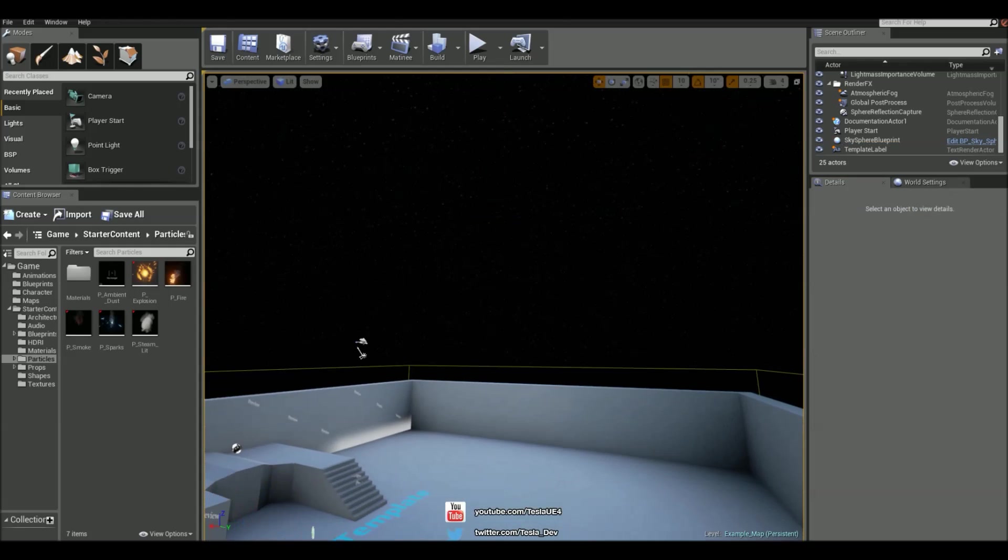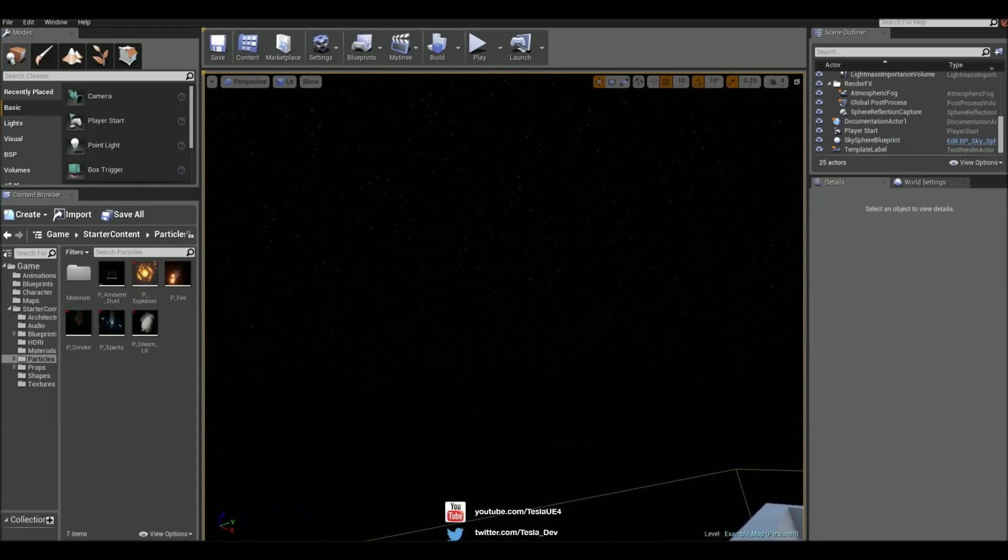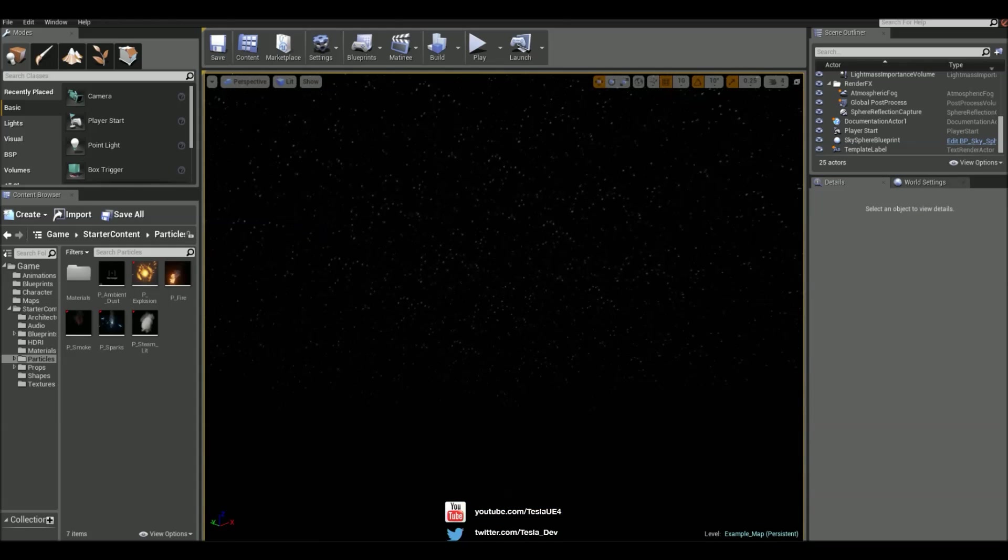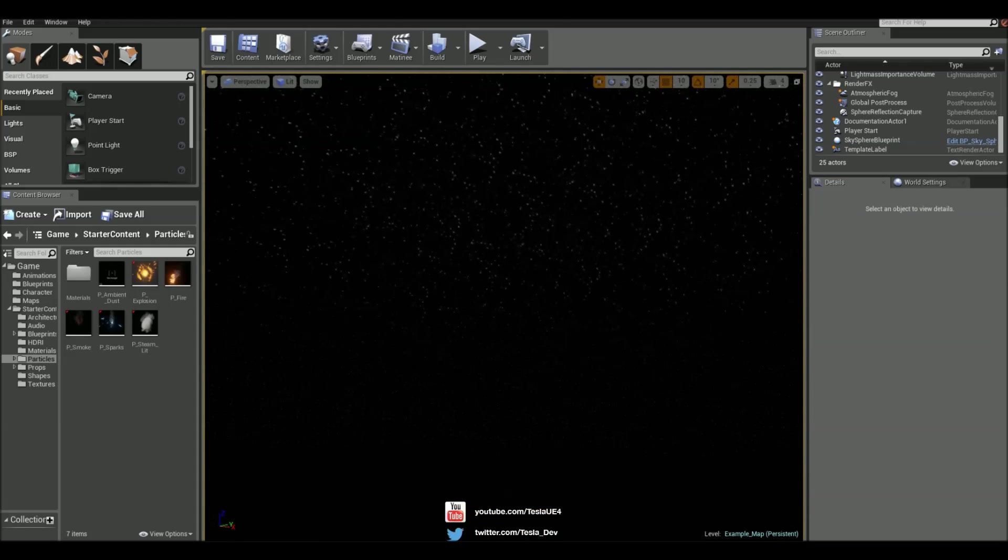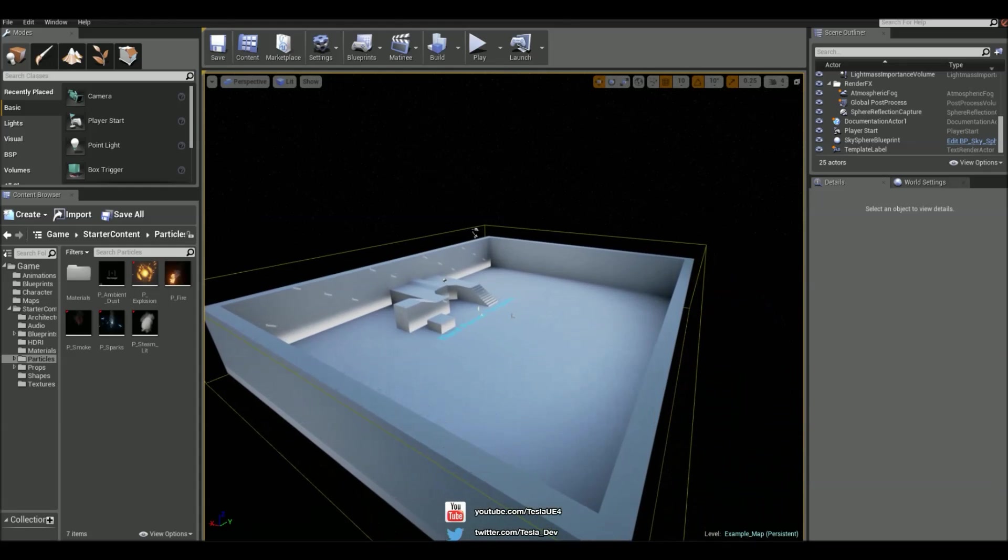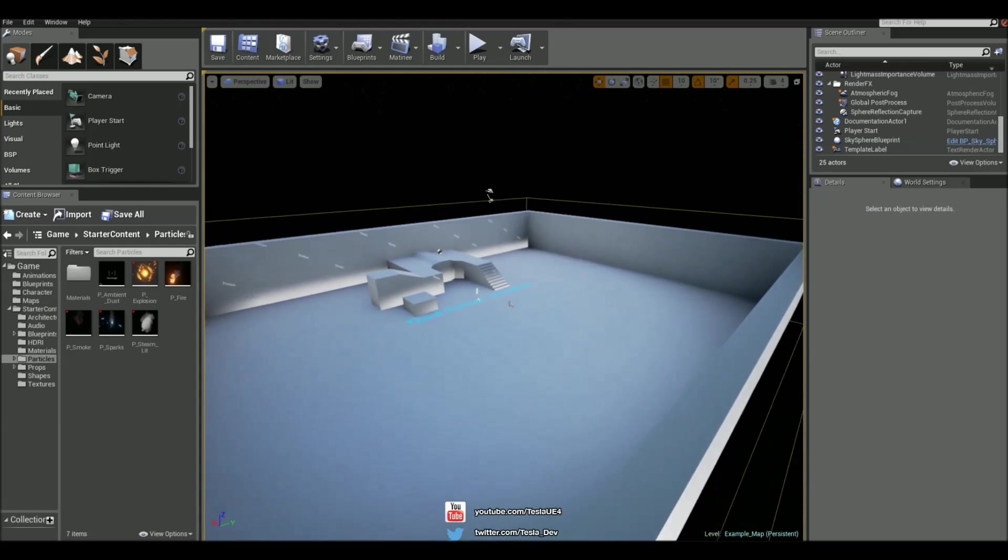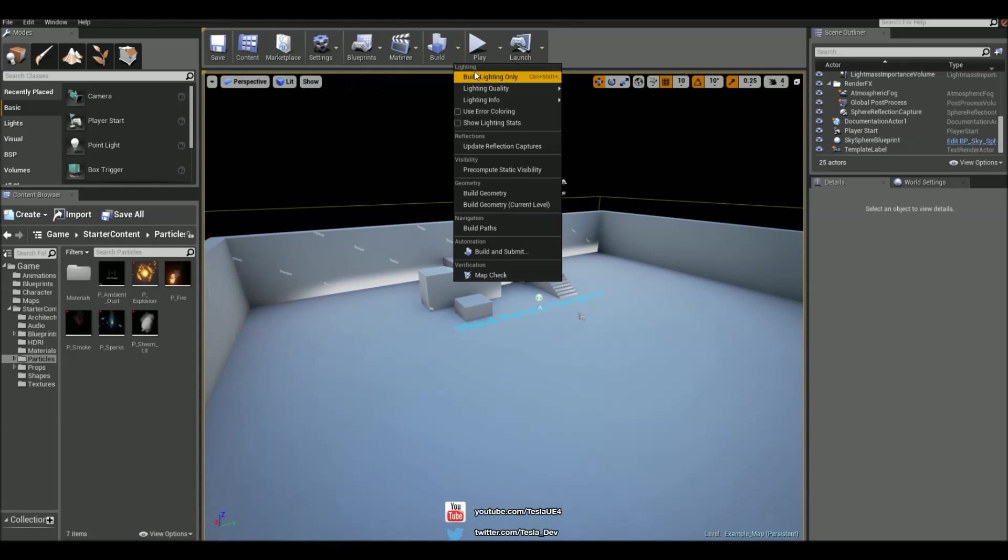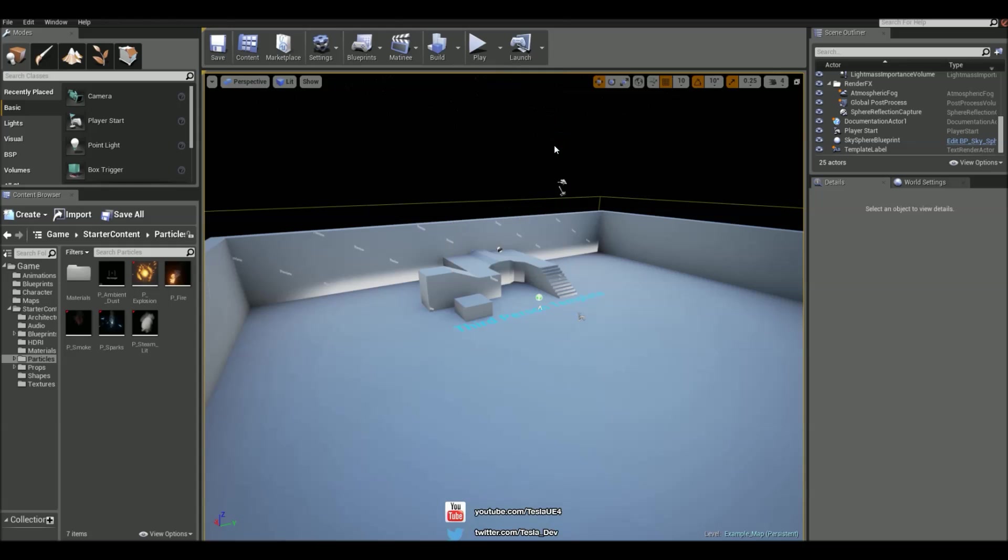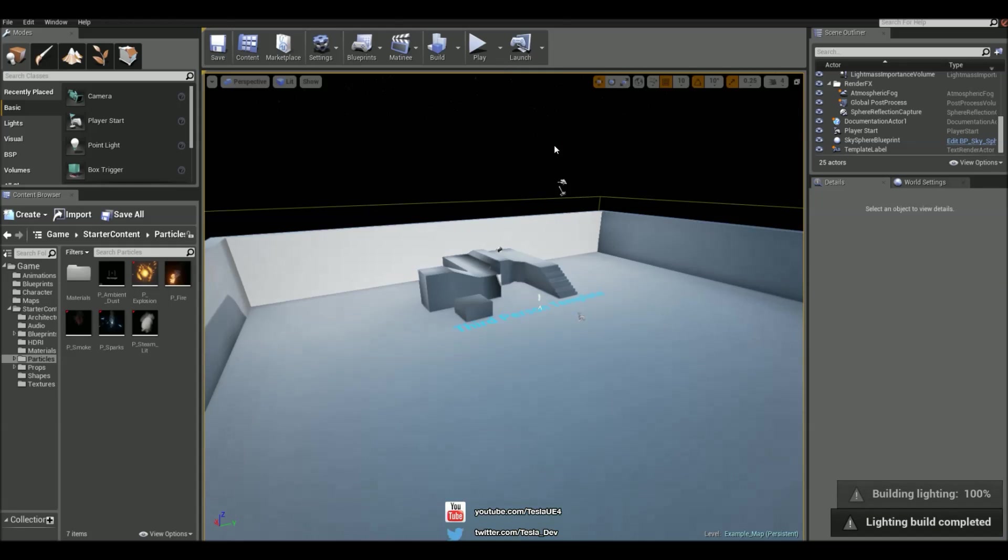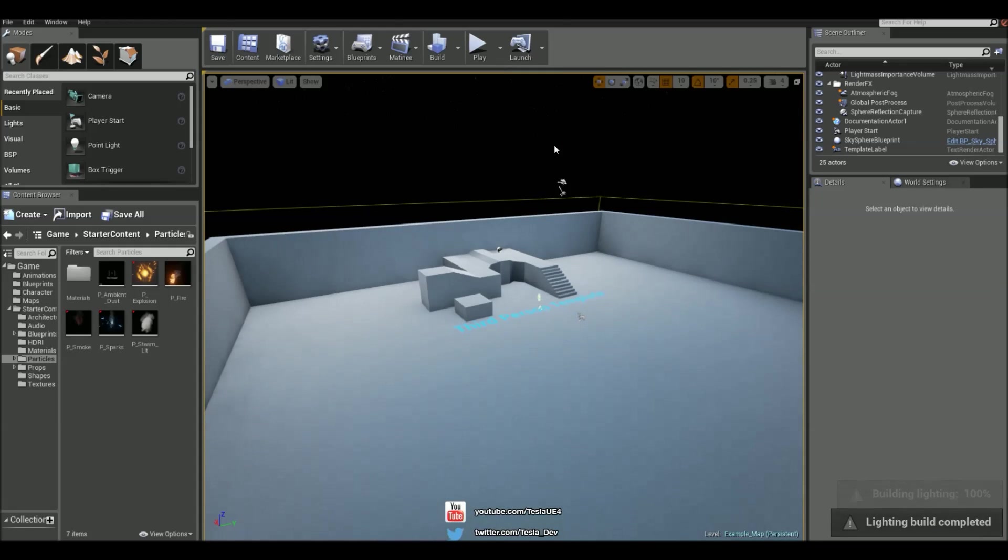But the map is still super bright, so one thing we can try is rebuilding the lighting. And that hasn't really changed much at all, it's still really bright.